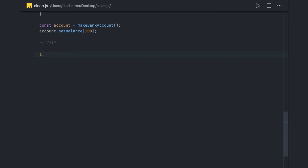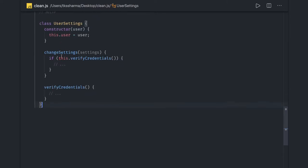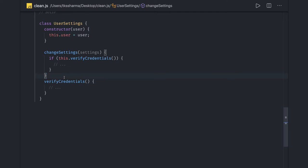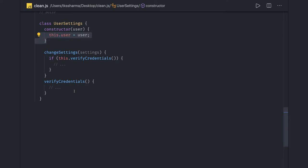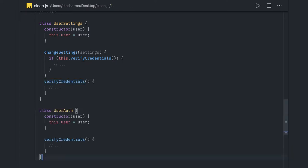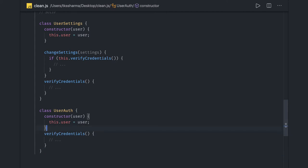Let's take a look at an example and see what we can improve on this class to introduce the Single Responsibility Principle. Here we have something to do with user settings, and there's a 'verifyCredentials' method. It looks like this class is mixing user authentication with user settings — we are actually doing two things in one class.